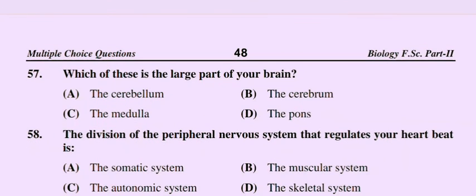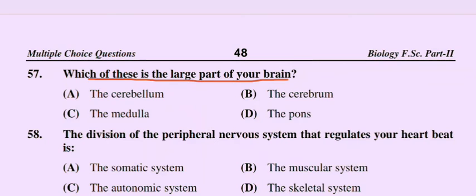Question number 57: Which of these is the large part of your brain? Option C: the medulla, option D: thalamus. The correct option is option B: the cerebral.